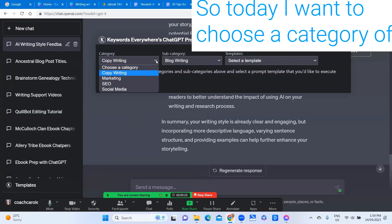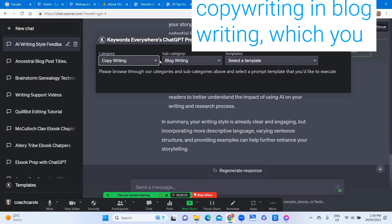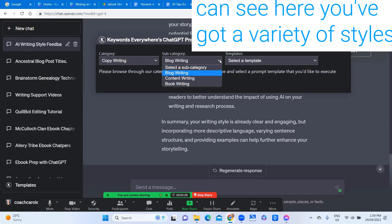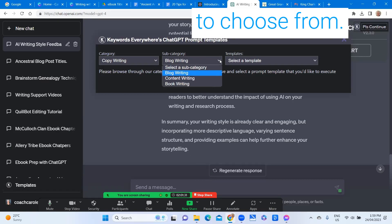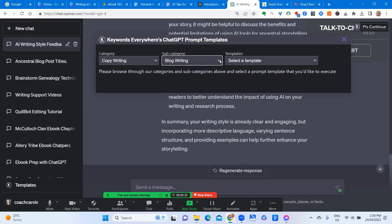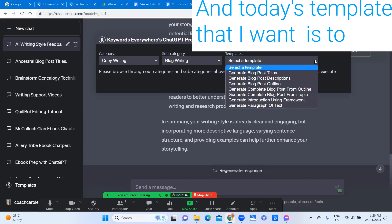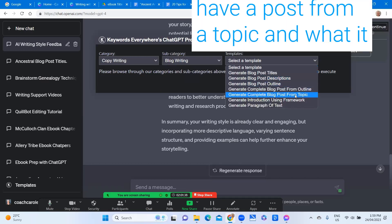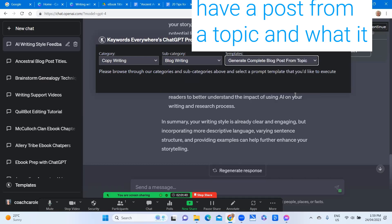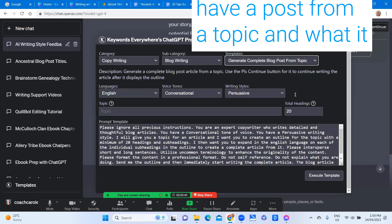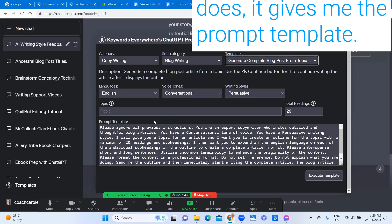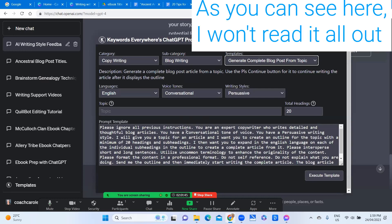So today I want to choose a category of copywriting in blog writing which you can see here. You've got a variety of styles to choose from and today's template that I want is to have a post from a topic and what it does it gives me the prompt template as you can see here.